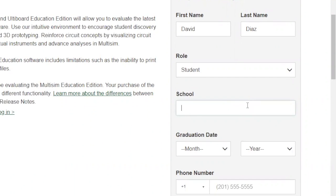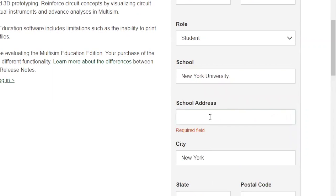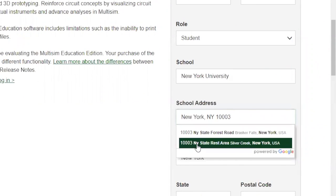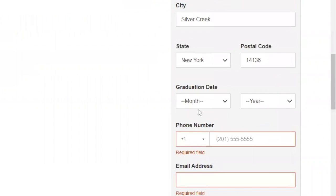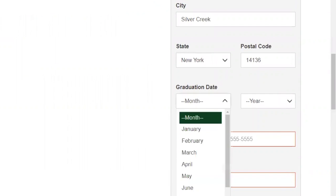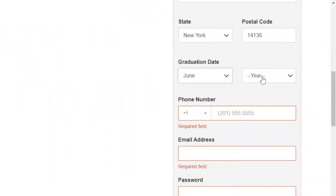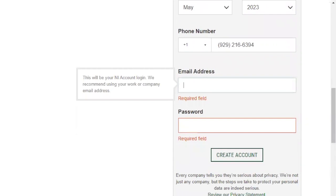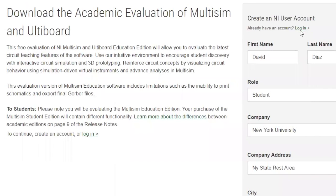Write down your school — for example, New York University. Then you have to give your address: write the address of your college, city, state, and postal code. For the graduation month, put whenever you're going to graduate. Then put your phone number and your school email address, and click on 'Create Account'.